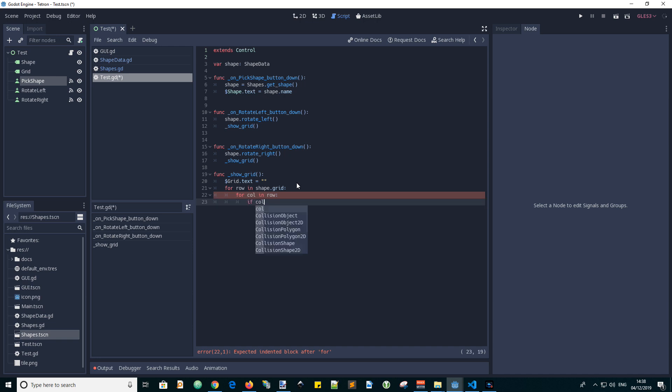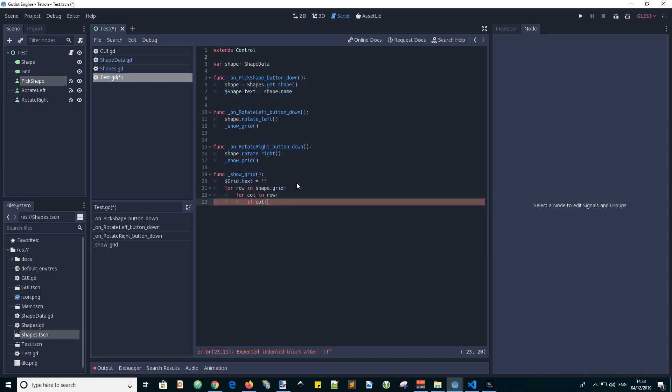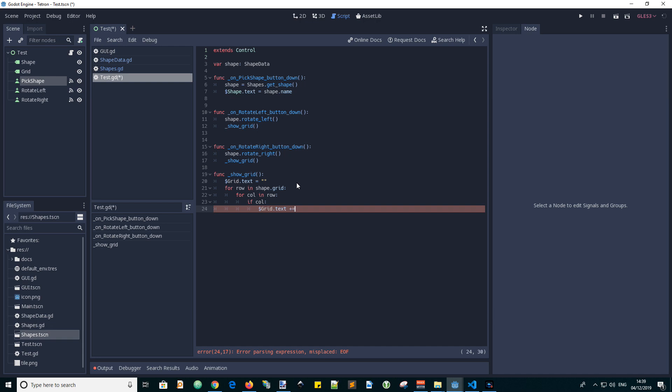And if the column, well this value will be true or false. So if col is true, we will append an X to the grid text. So if we go plus equals an X. And we'll give it some space as well to make the thing a bit bigger.